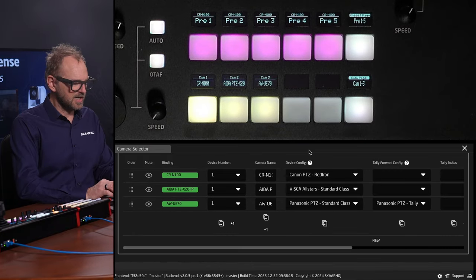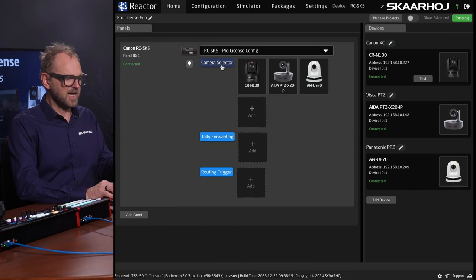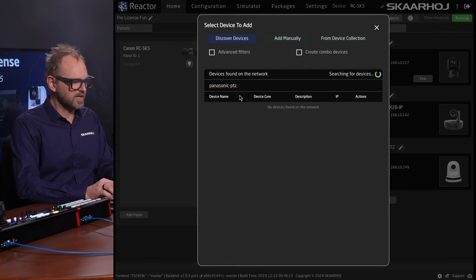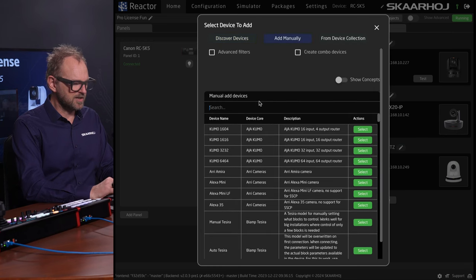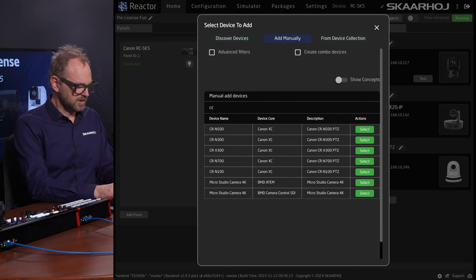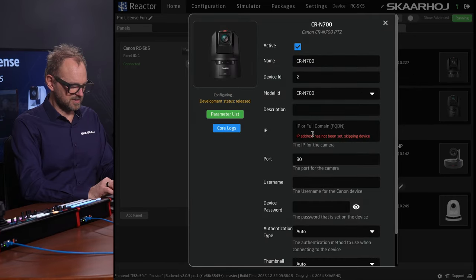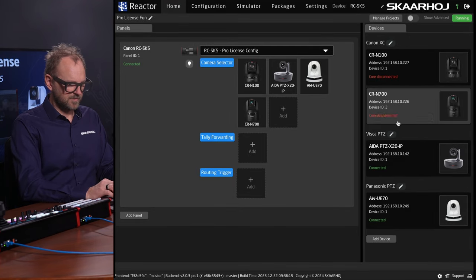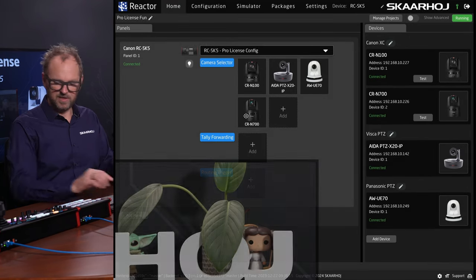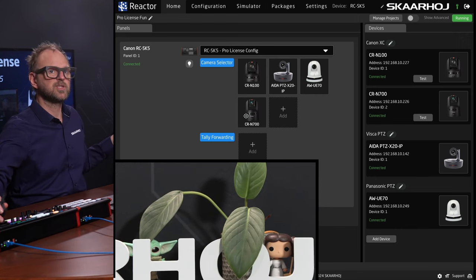Let's add a CRN700. We generally prefer to add it in the device list rather than the camera selector list. So CRN700 — we have it right here, type in the IP address. Now it's added, it's camera number four, and we can move it. You can see the picture here.